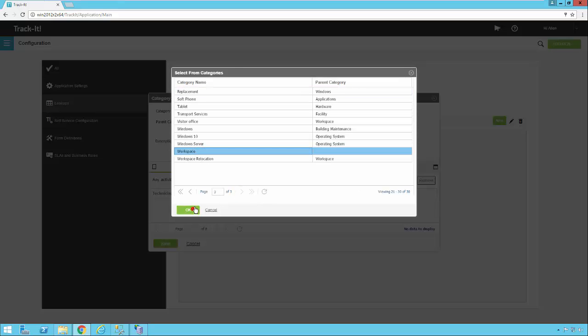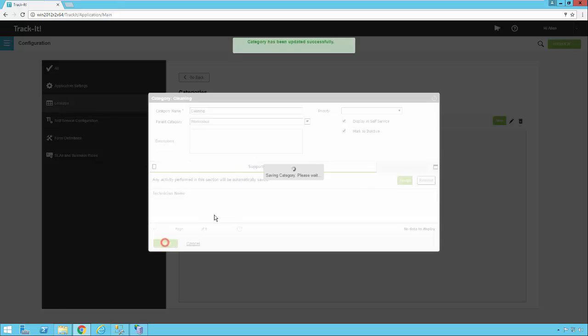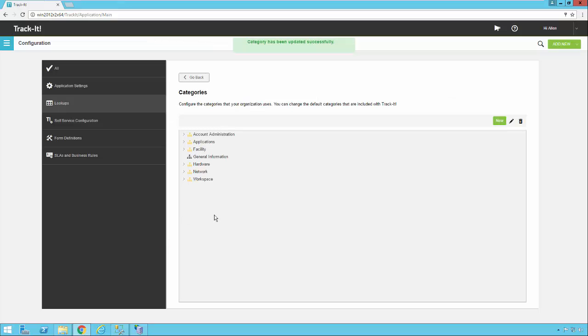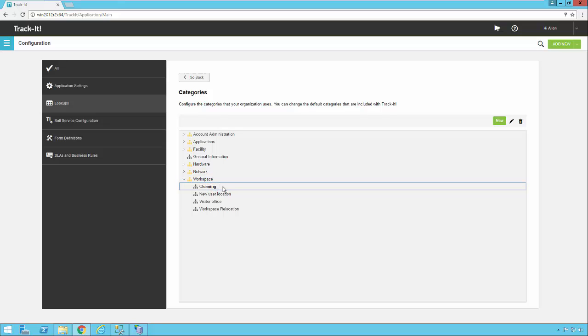And I basically now I'm just re-parenting this. So now cleaning is going to fall under workspace. And if I save it, you'll notice when I go back into my category view here, cleaning now shows up under workspace.